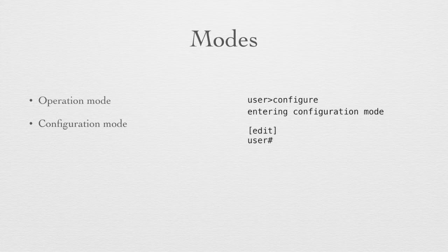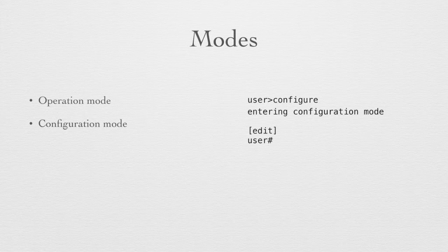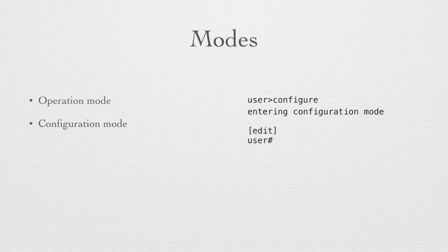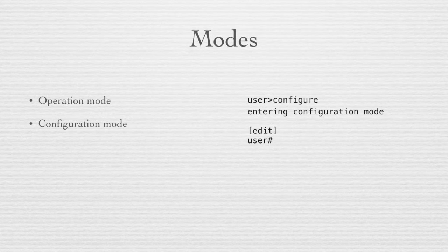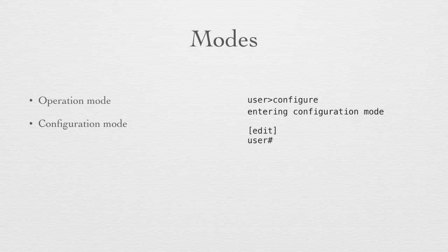While you're in configuration mode, you can run operational commands. You do this simply by appending the word run to the front of that operational command. There are two special parameters we can use when we enter configuration mode. The first is private.